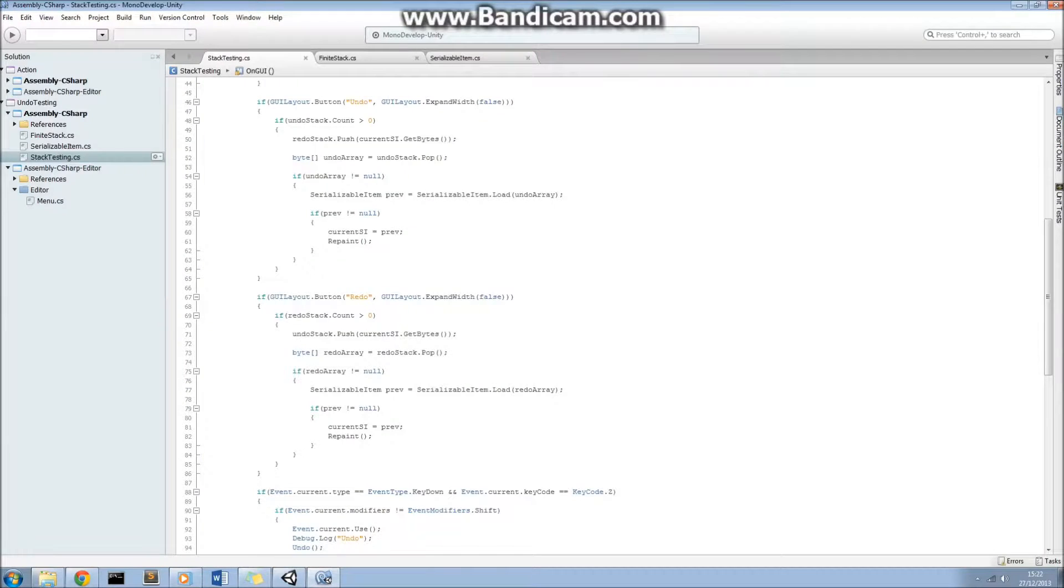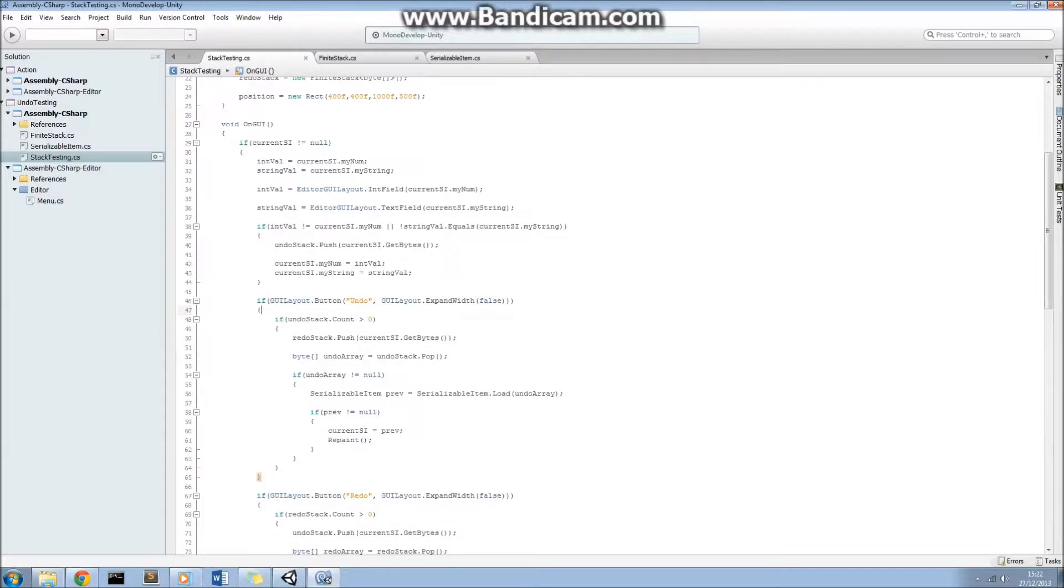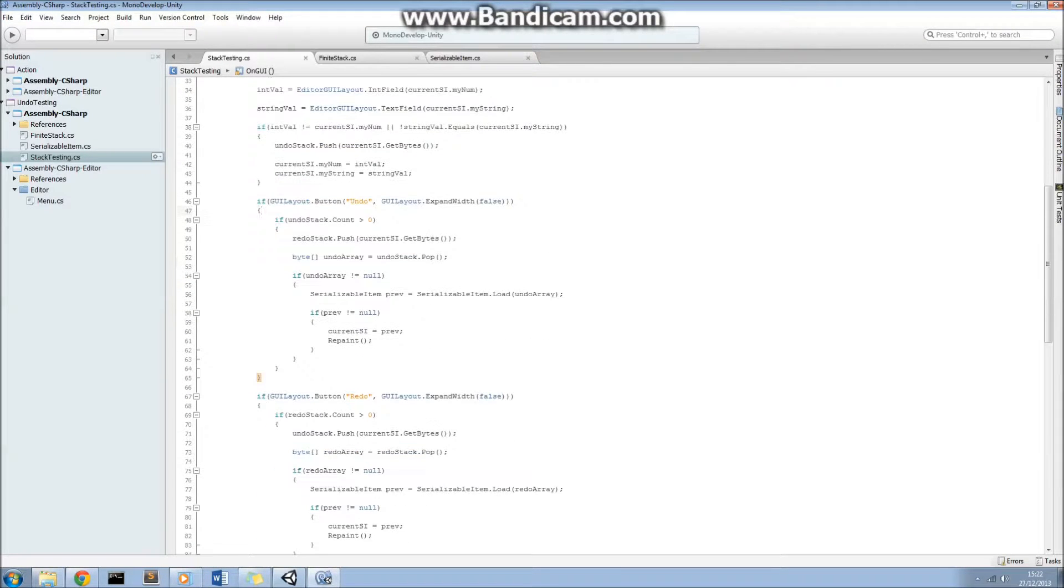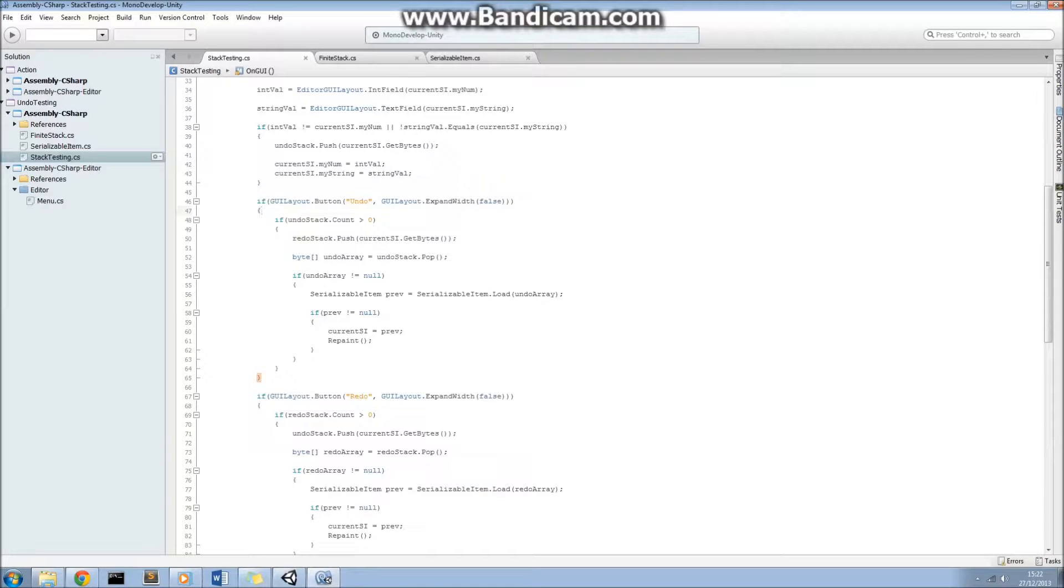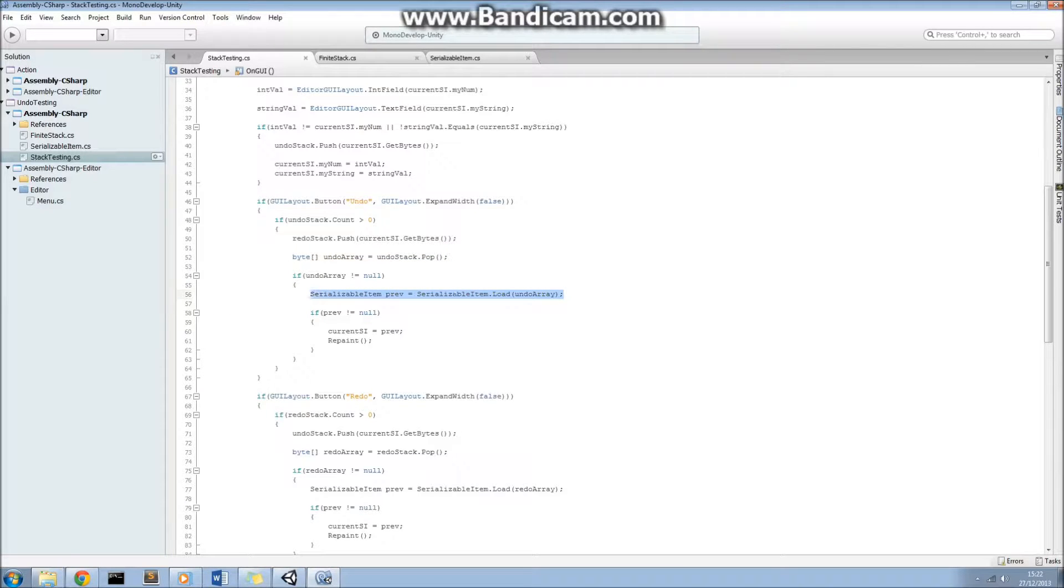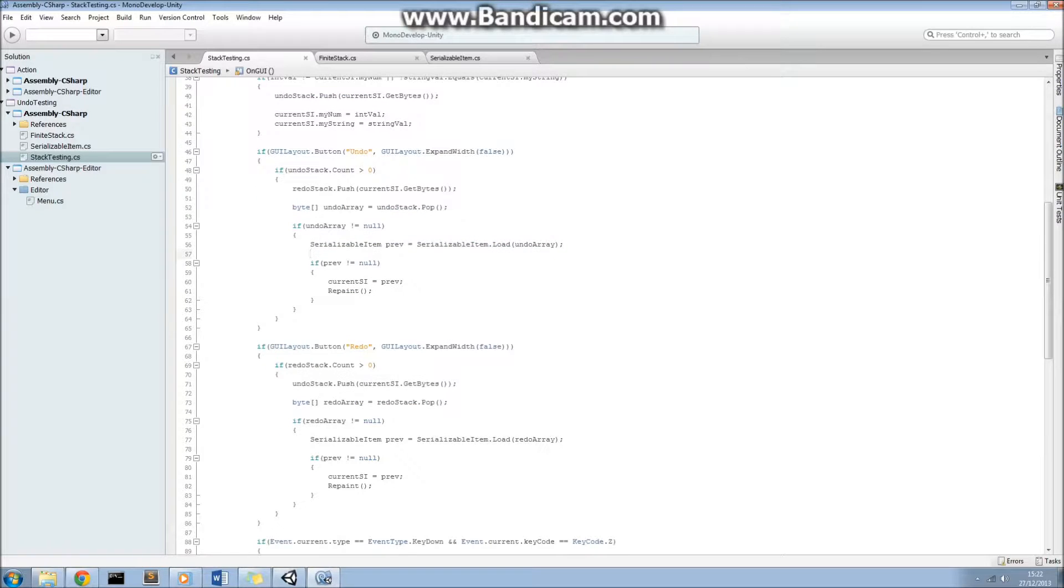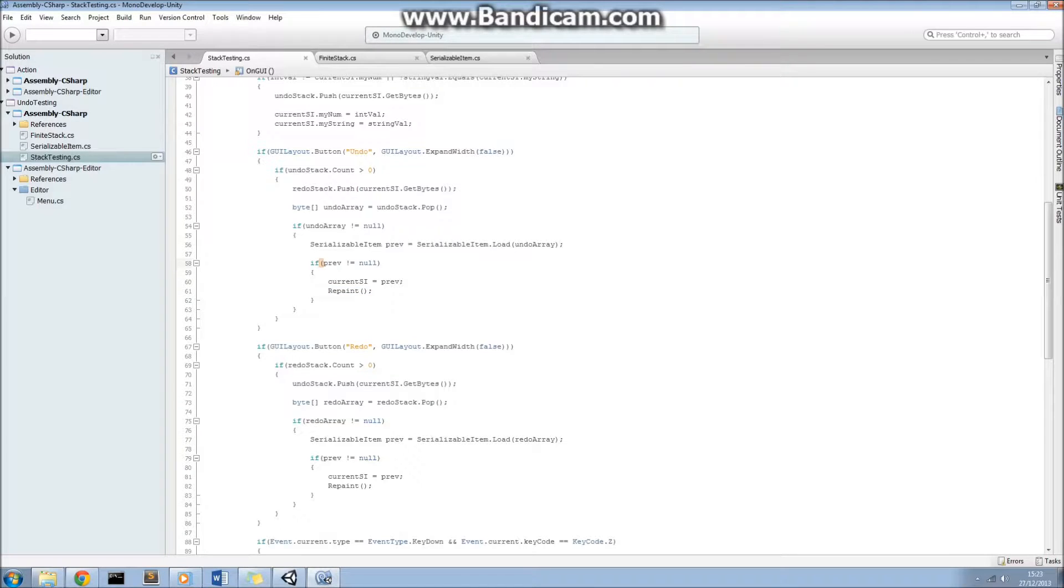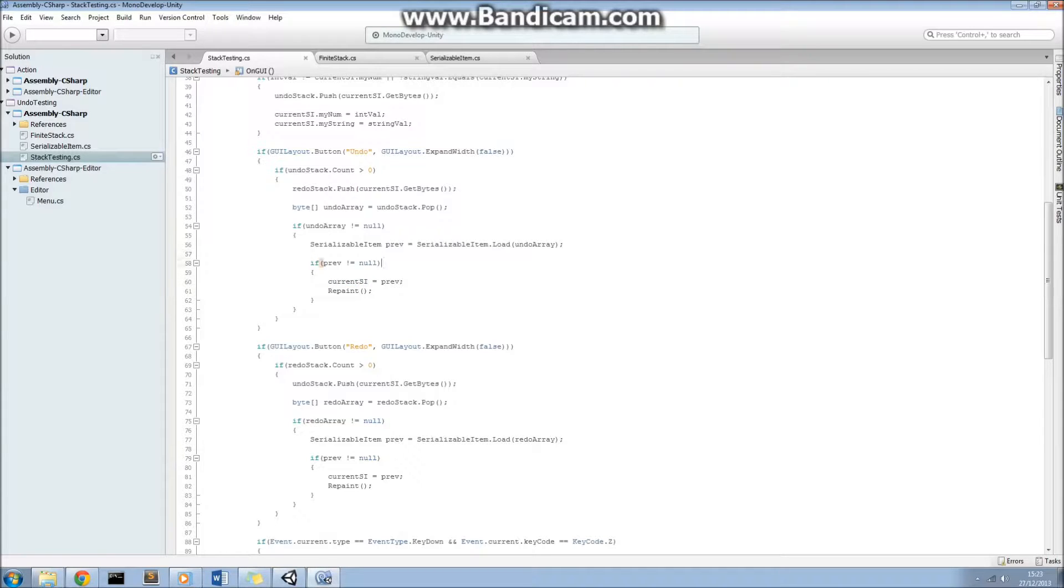Now, you recall here from the window that we've got an undo and a redo button. So when we press the undo button, what we want to do is we want to pop off the undo stack the most recent serialized item, that will be returned as a byte array. We're popping off the top of the undo stack a byte array, and then we want to load that byte array to be a serializable item, so that's exactly what we're doing there. And then we set the current serializable item to the serializable item that we just deserialized, and then we repaint the editor. So it's a very simple procedure really.